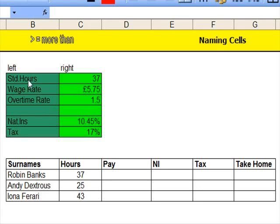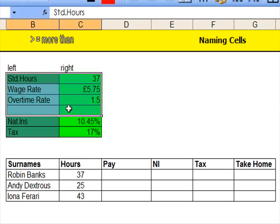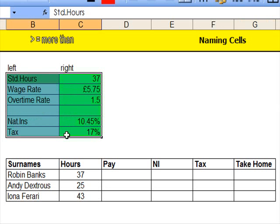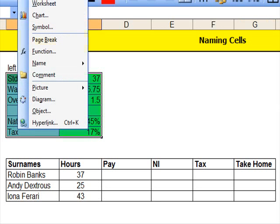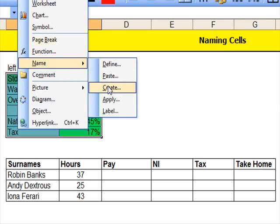Now in order to name these, the first thing I do is to come here, click onto there, and then go to Insert and down to Create.